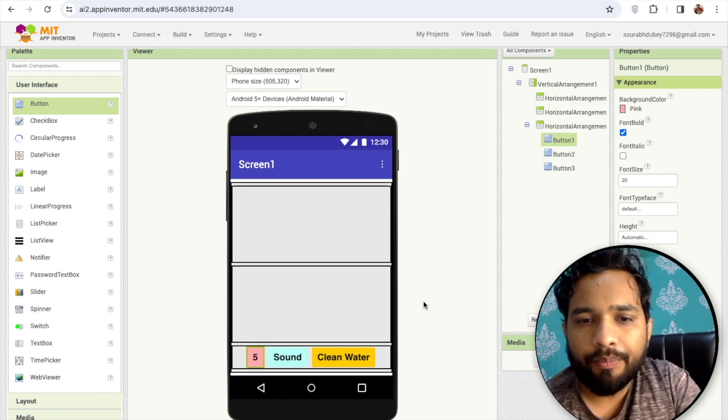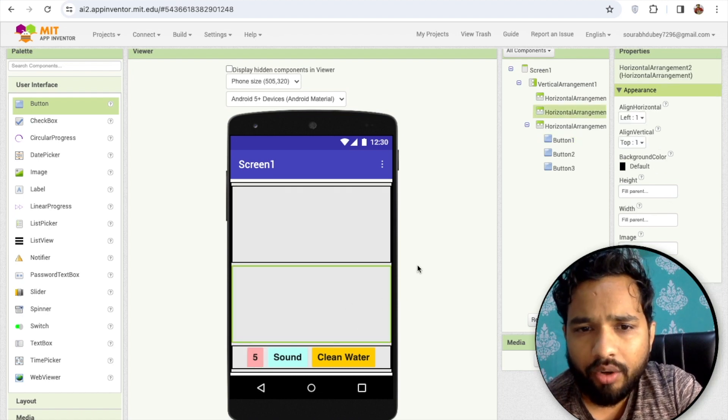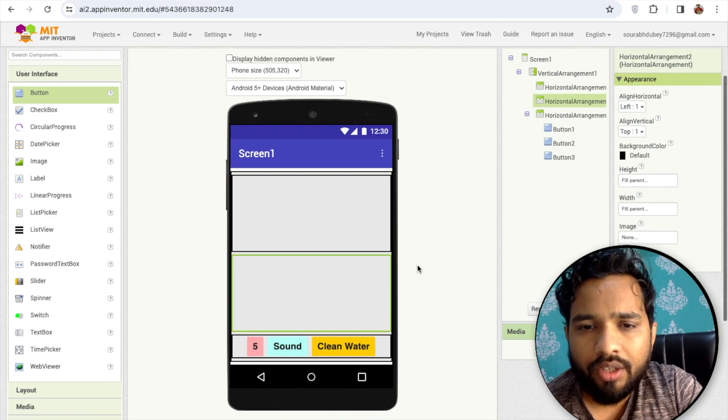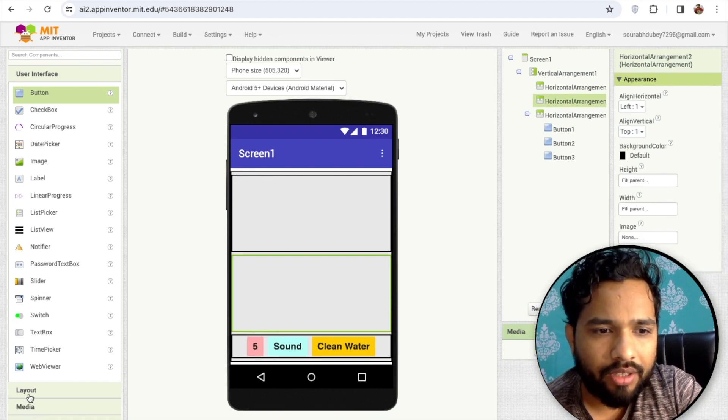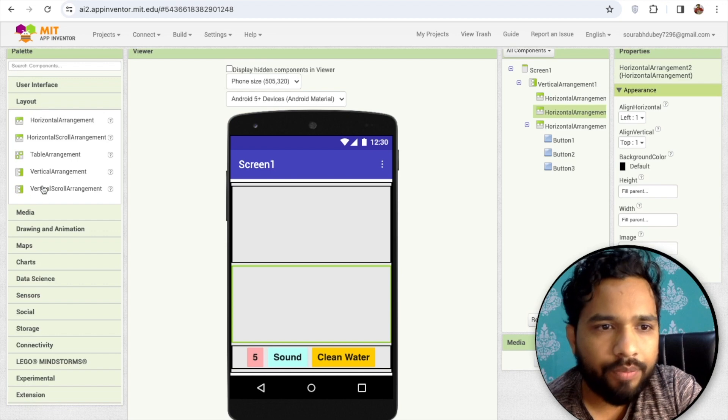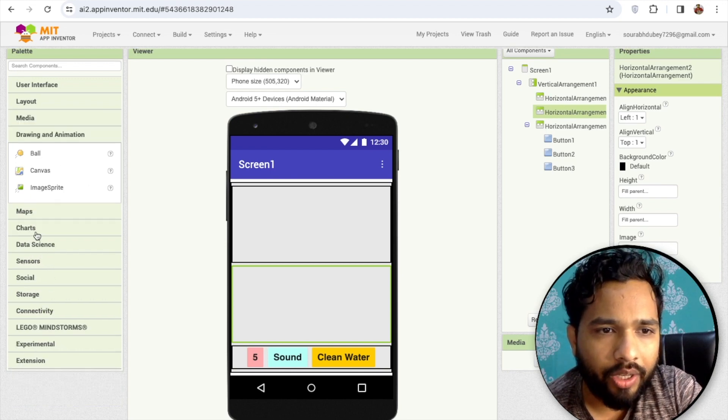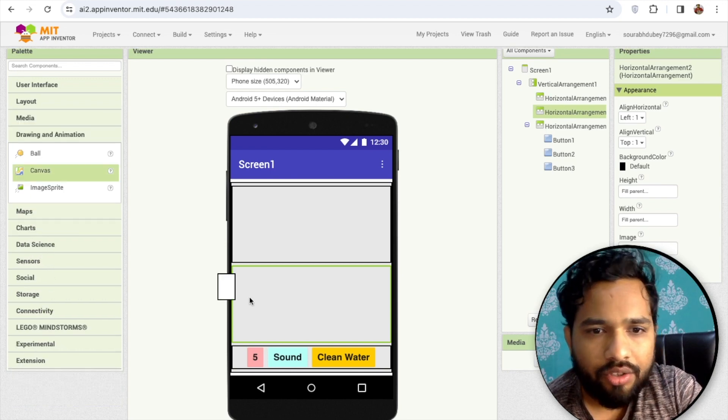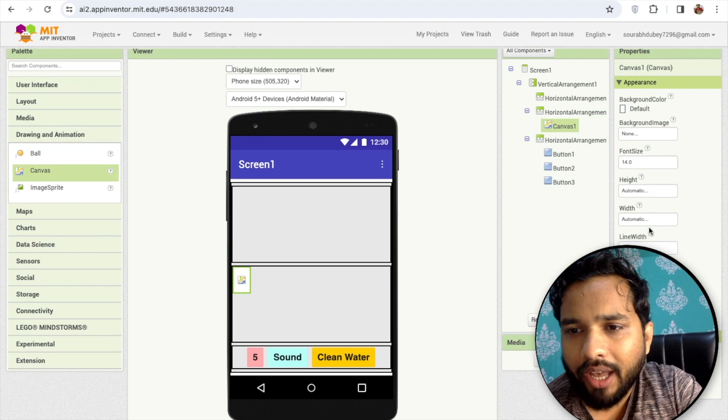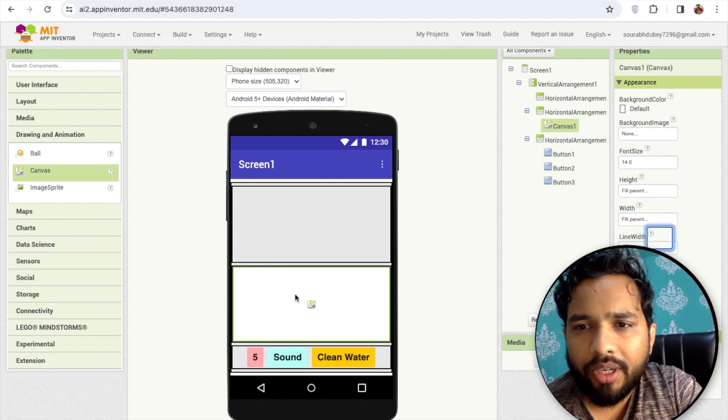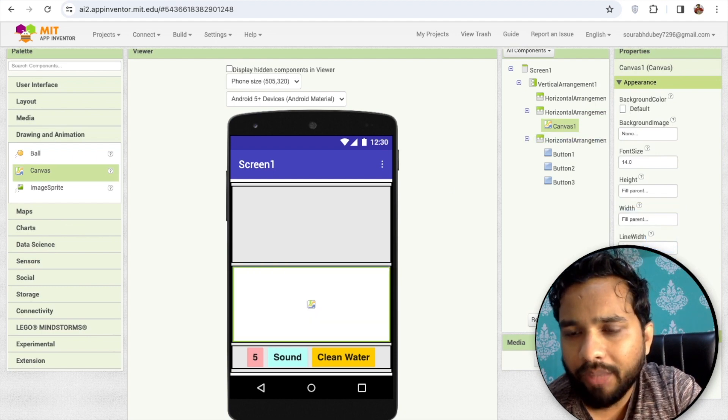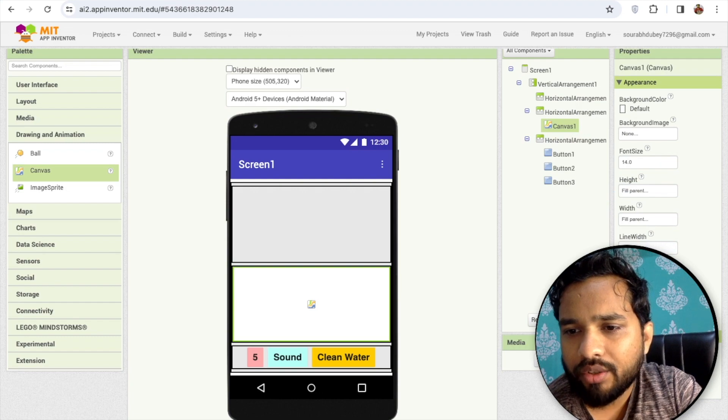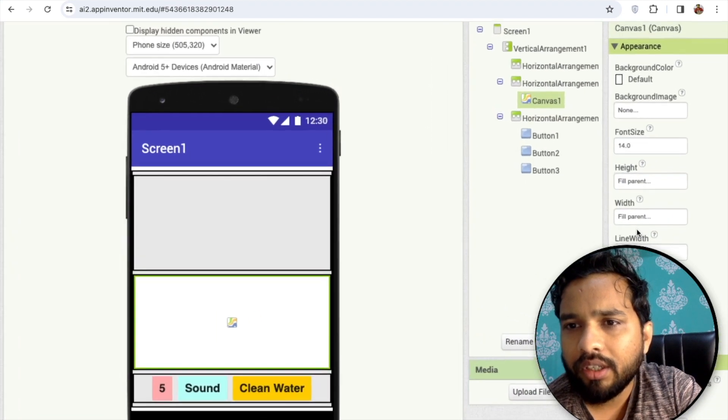Now we need to display the sea here, so I'm going to use the canvas layout. You will see the drawing and animation which is under canvas. Make this width fill parent. Now I'm going to change the canvas background image.